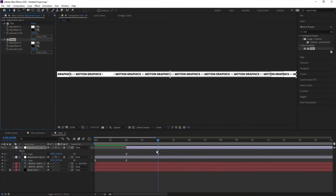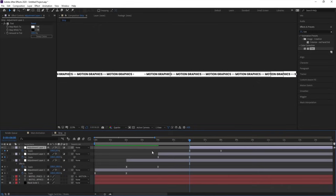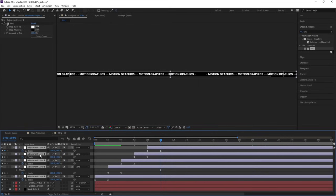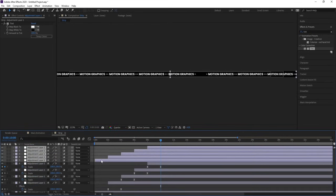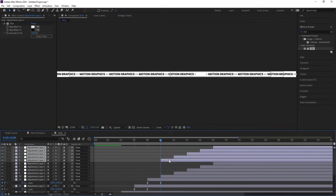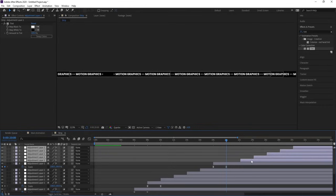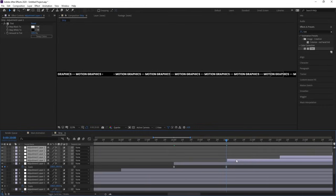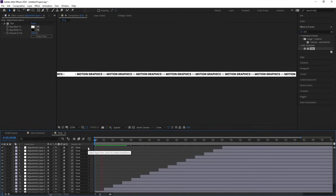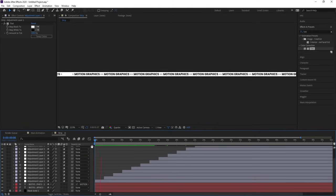Go to the 4-second mark, select the adjustment layer, hit Ctrl+D, and move it. Continue duplicating with Ctrl+D and moving each one over, repeating this process several times. Select all of them, hit Ctrl+D, bring them to the top, and move them. Adjust keyframes as needed. We will get this animation continuously in the form of a loop at 16 seconds.